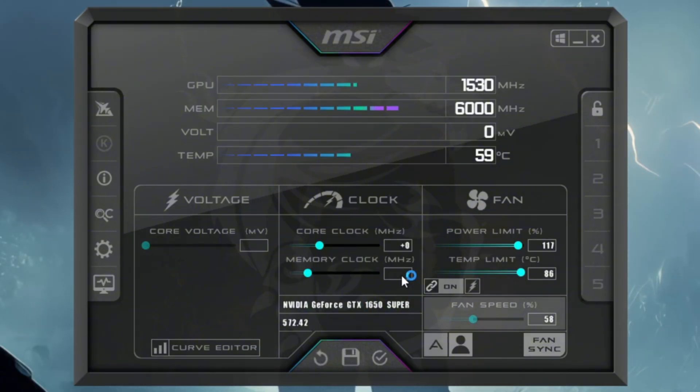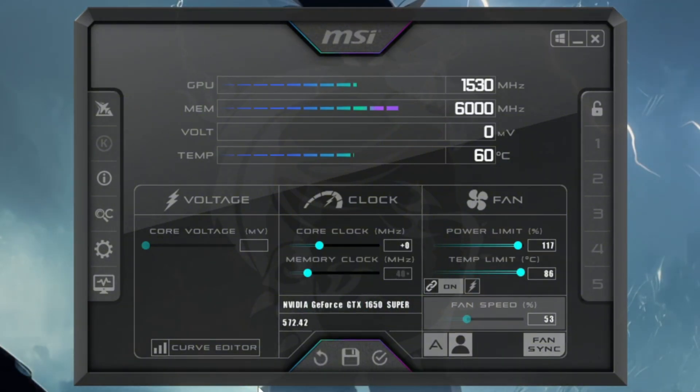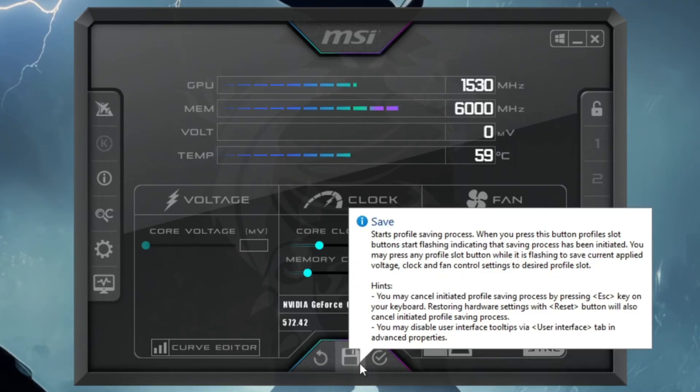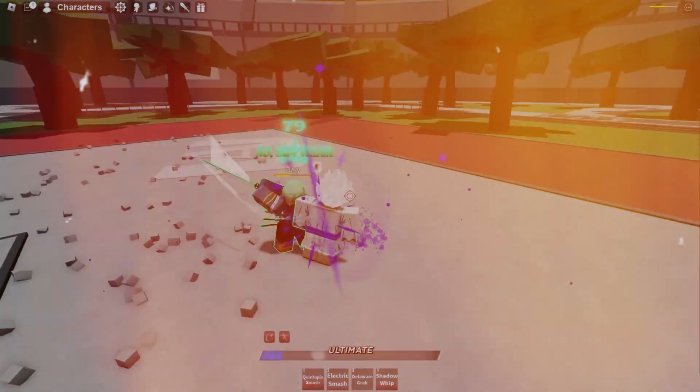Once you find a stable setting, click Apply. This will safely overclock your GPU.